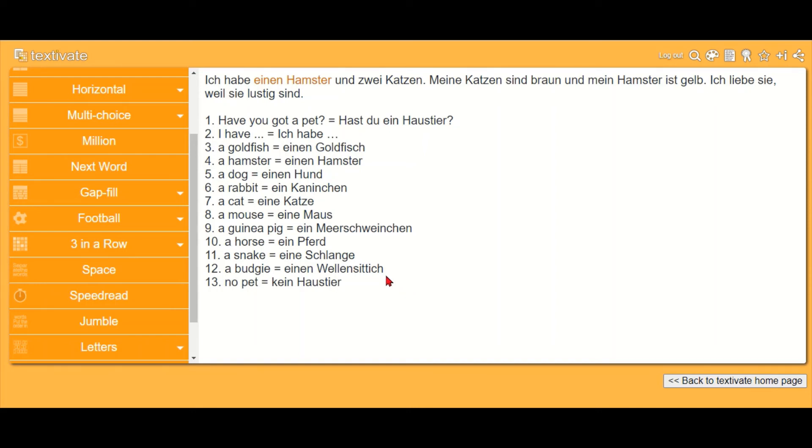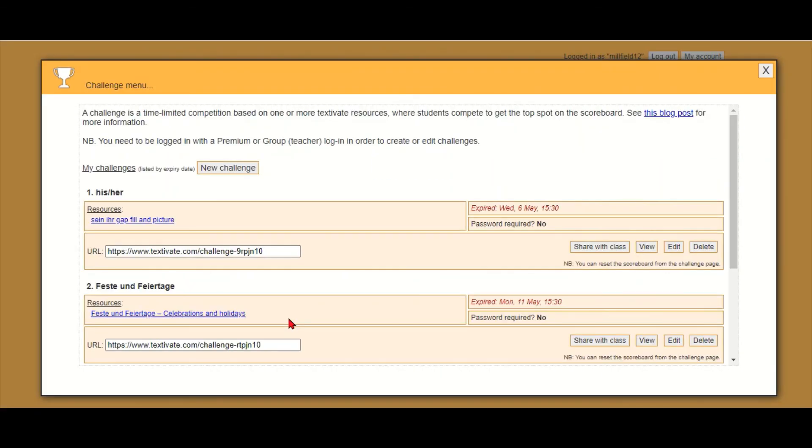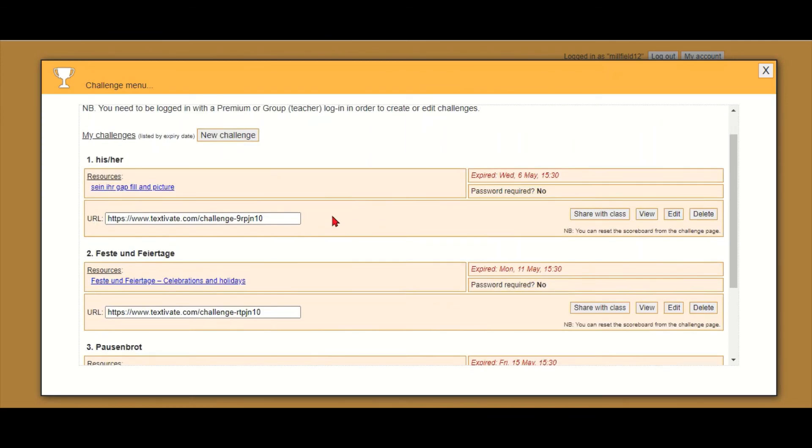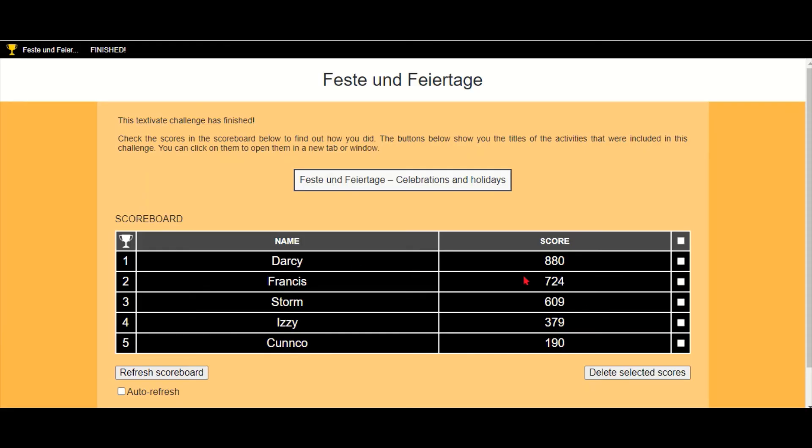And you can then see it in your challenge menu, so I can see here which student has got which point score, and I can also get more details on how long it took them.